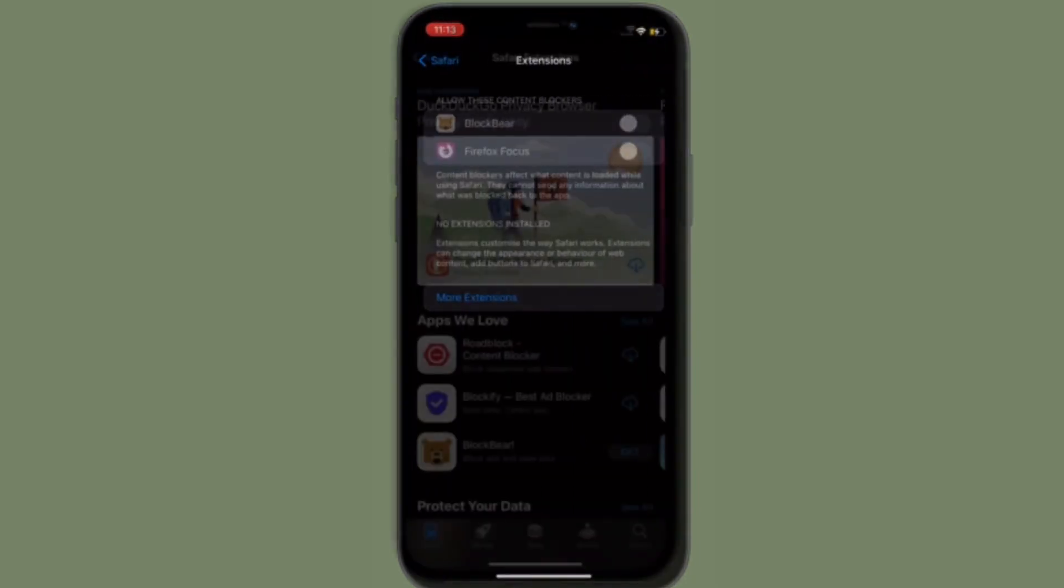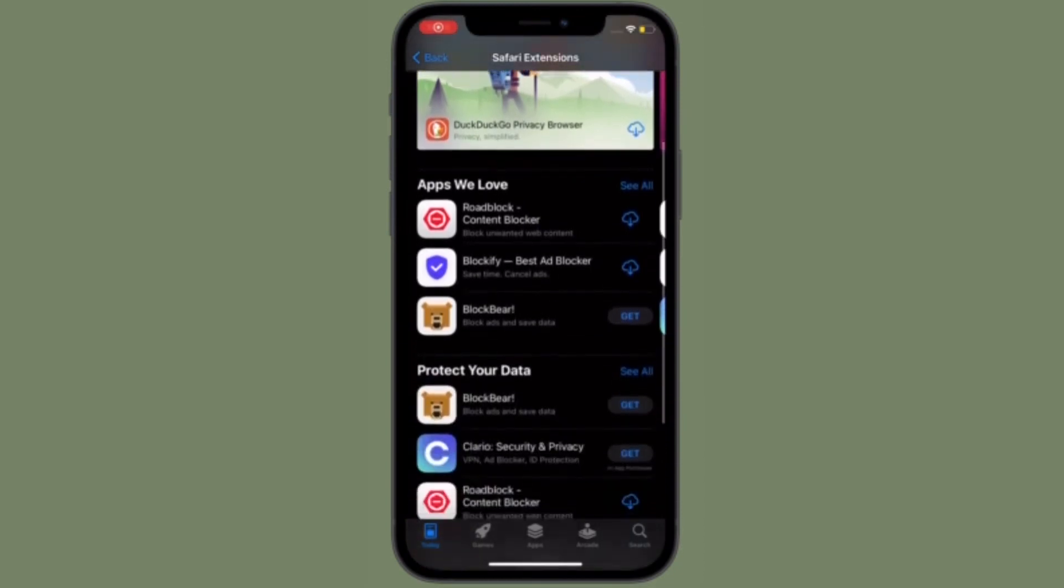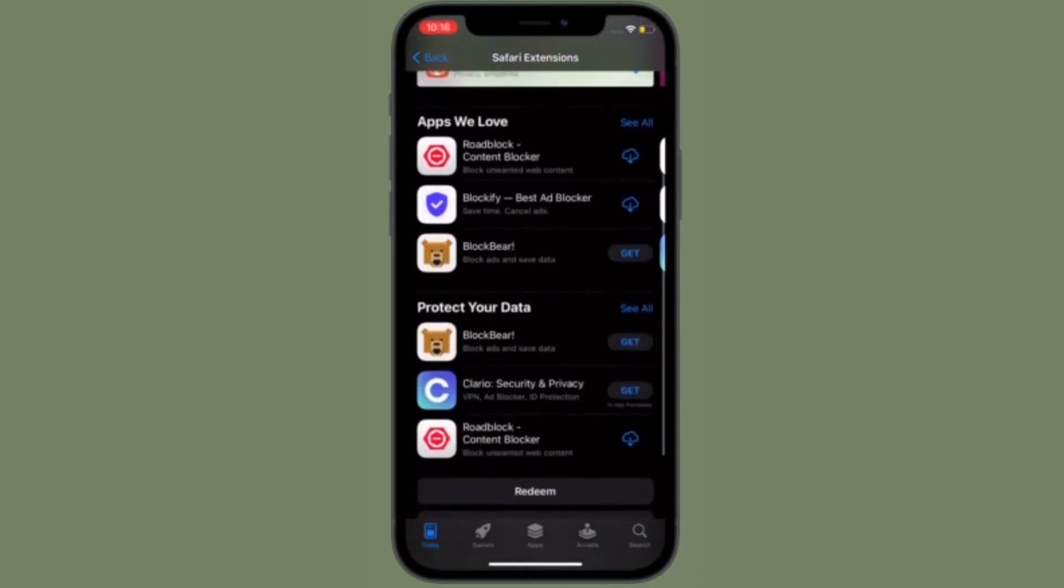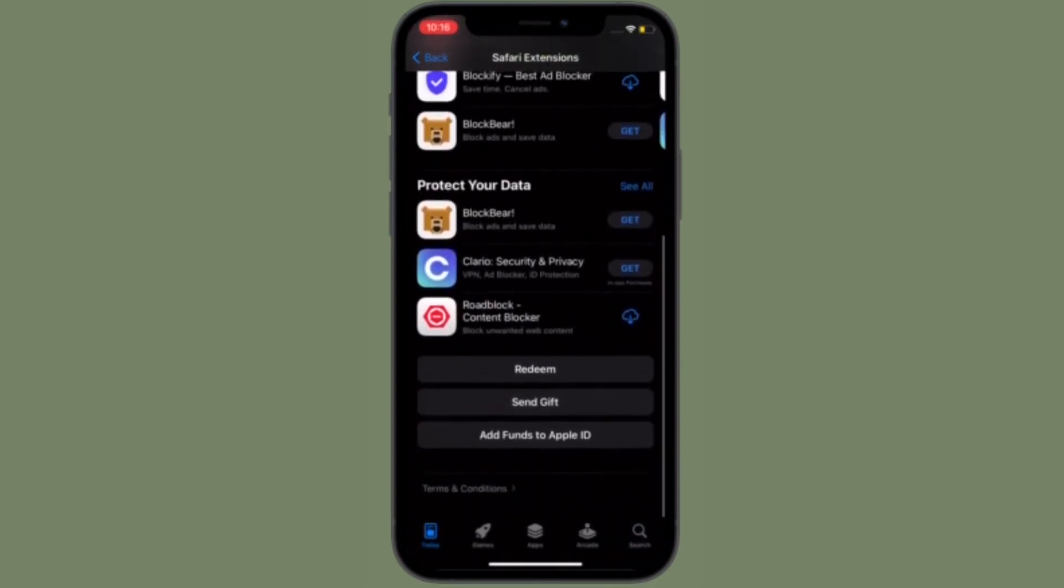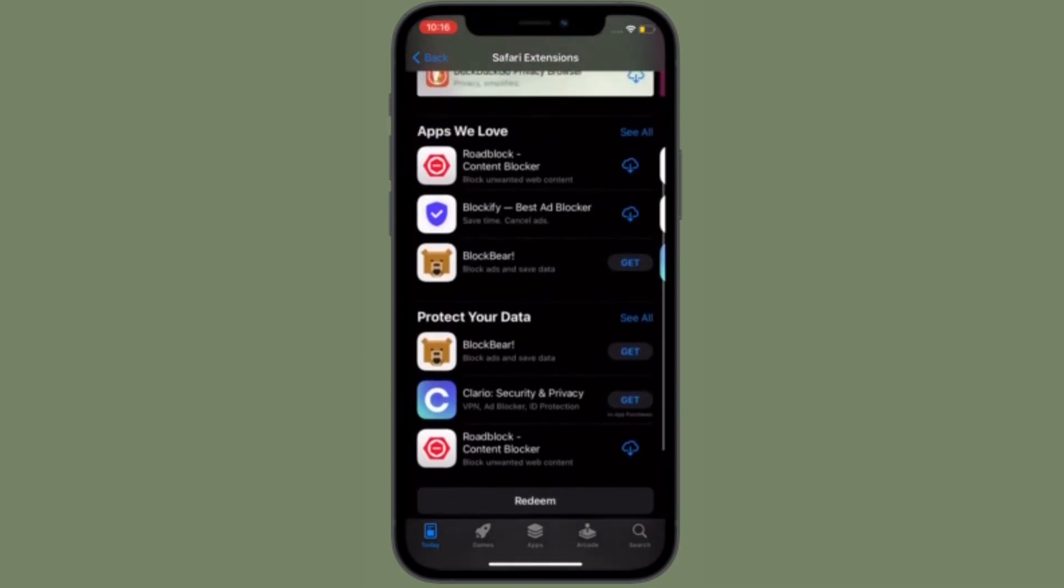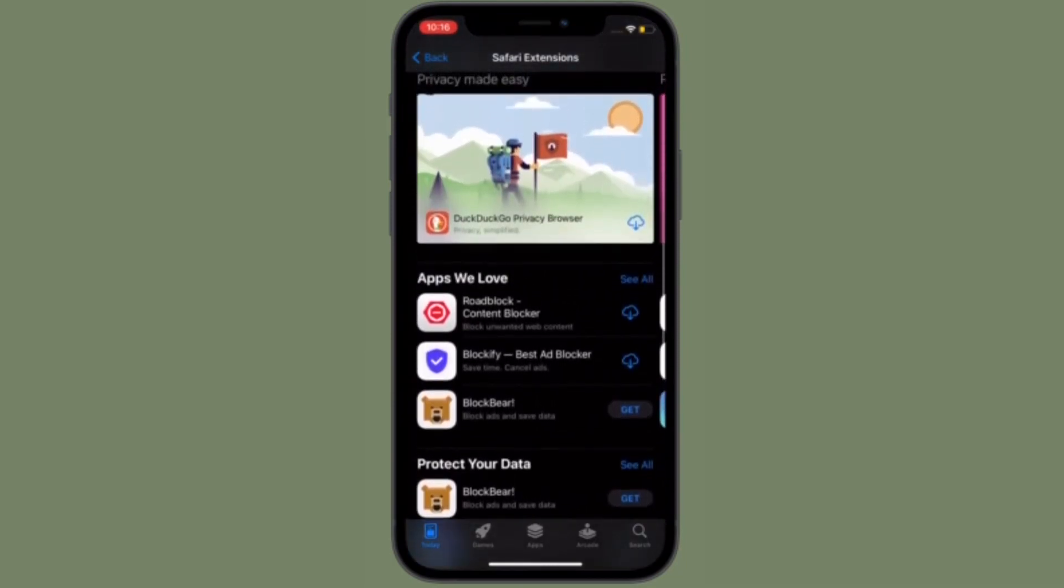That's all there is to it. So that's the way you can install and manage Safari web extensions on your iPhone or iPad running iOS 15 or iPadOS 15.